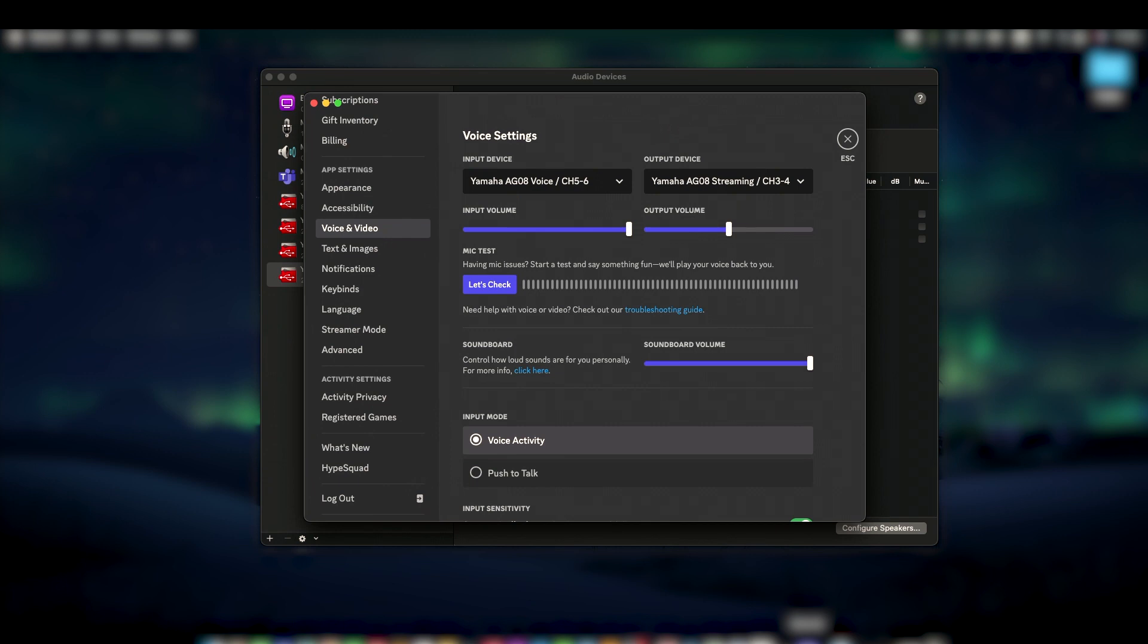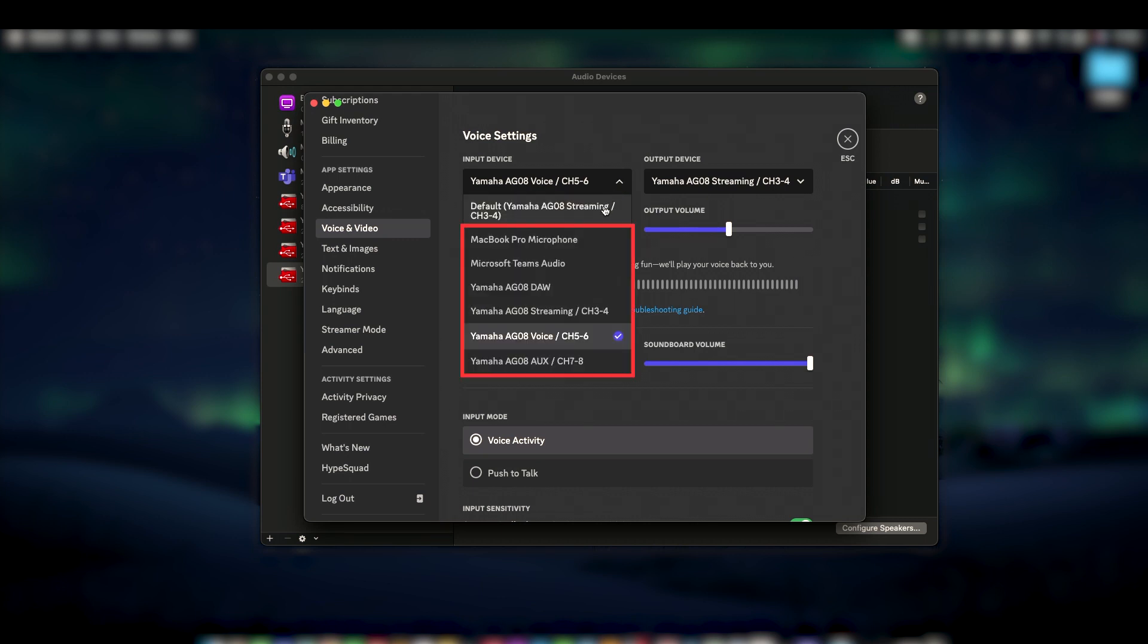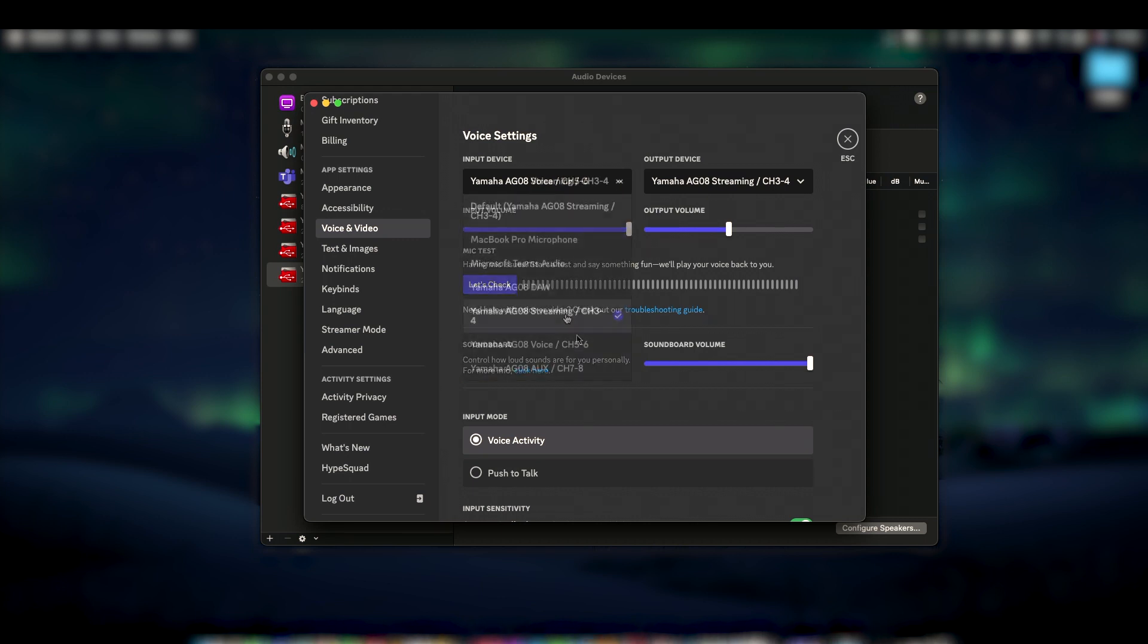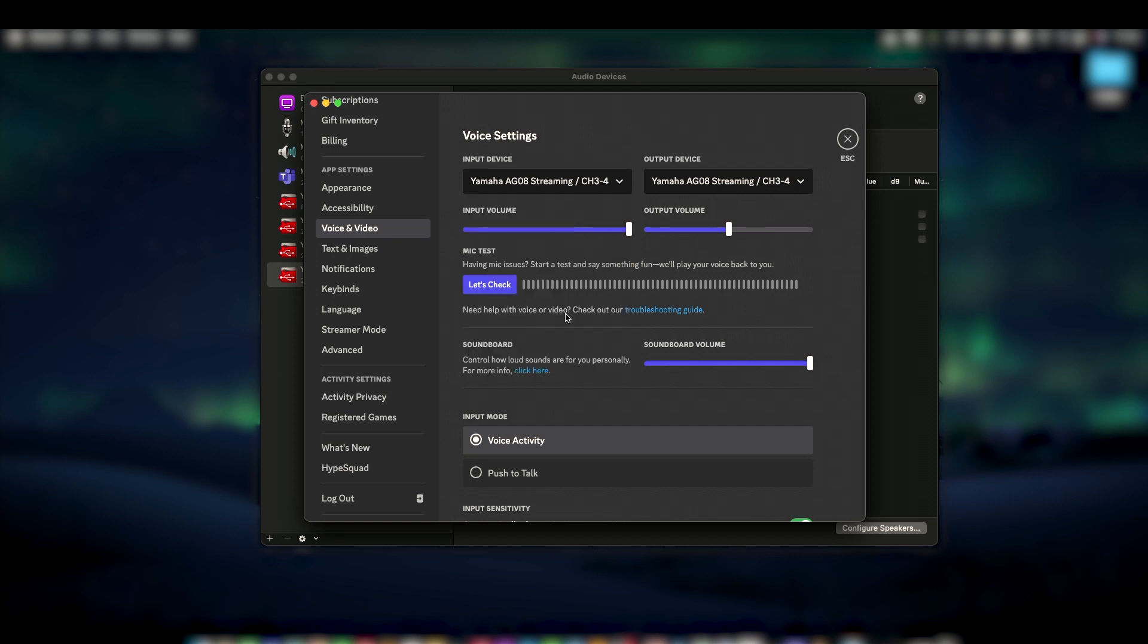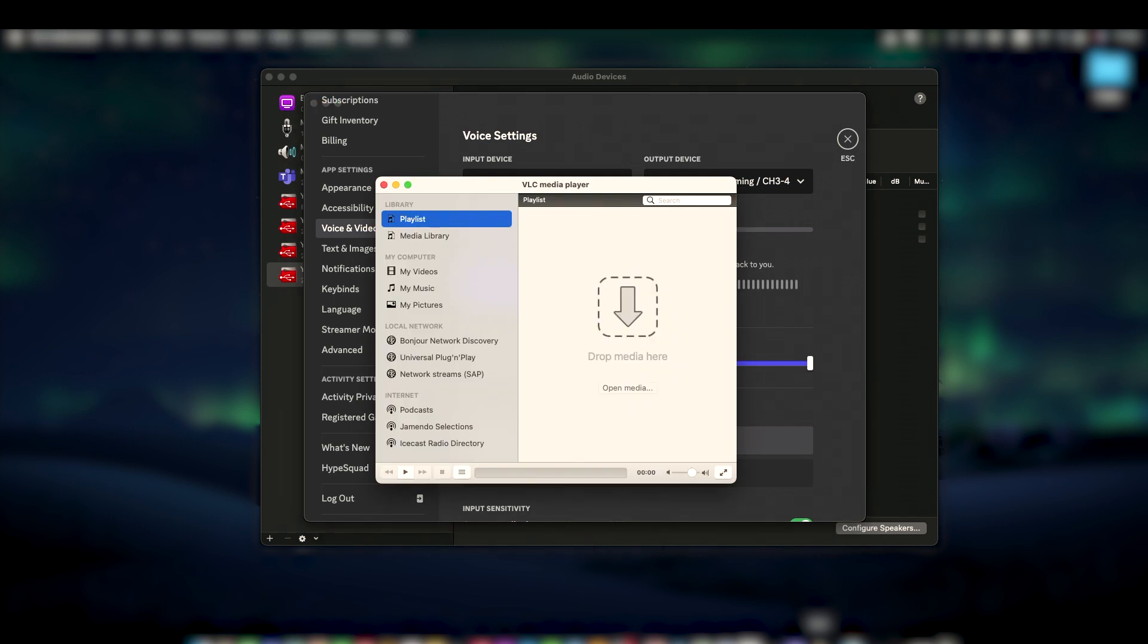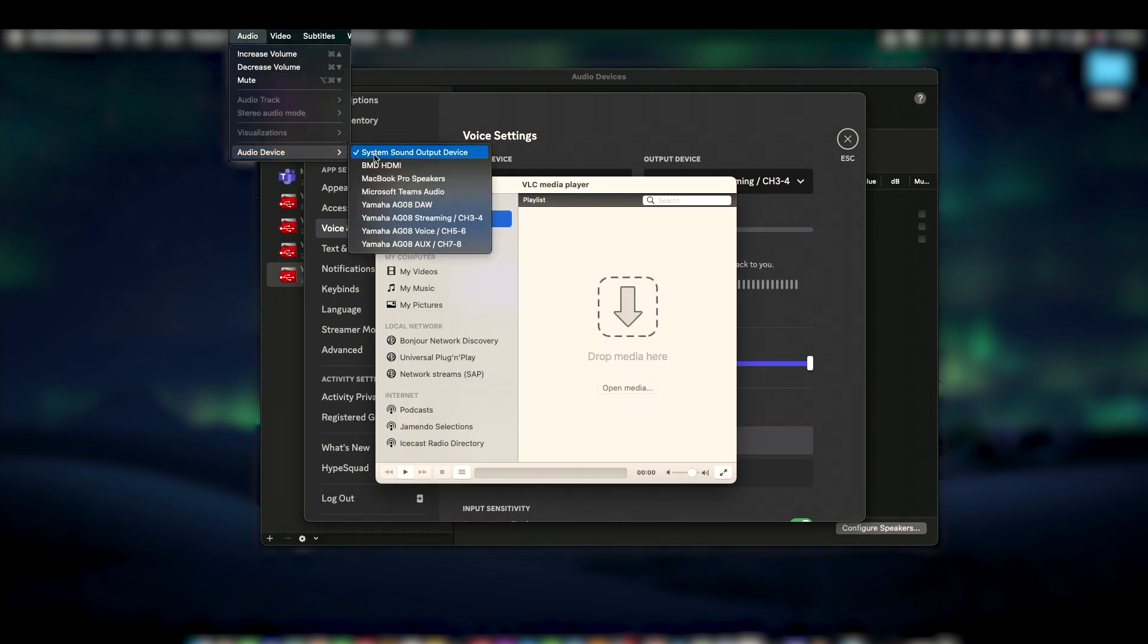So when you're in a voice chat like on Discord, you can set the microphone input to voice to avoid any non-vocal audio or change it to streaming to include any background music or effects. Likewise, you can set the video player's audio driver to another output channel and use separate faders to control the volume of your voice chat and video apps.